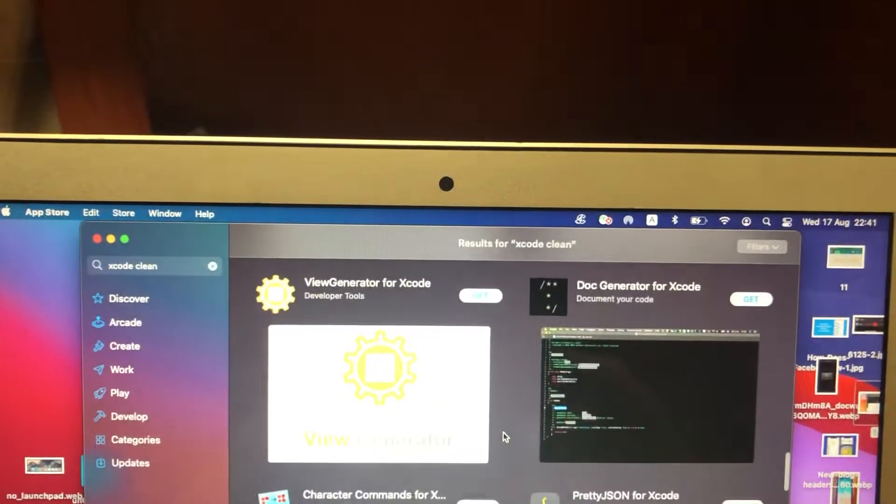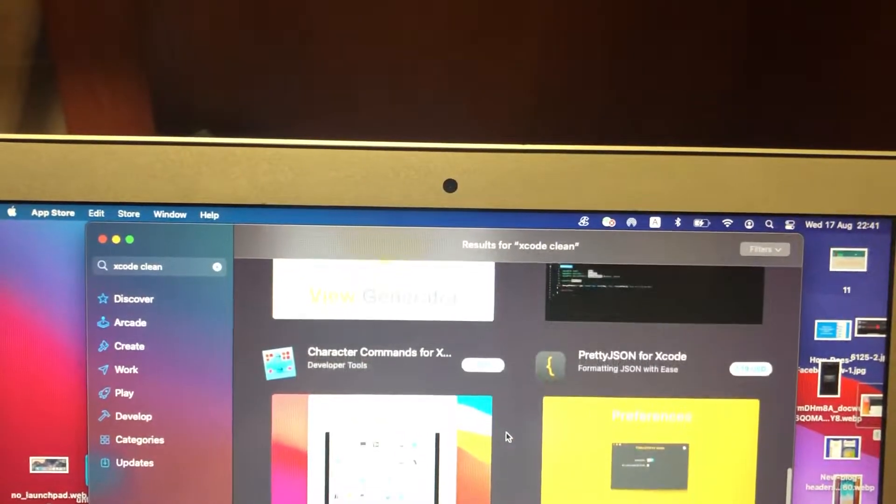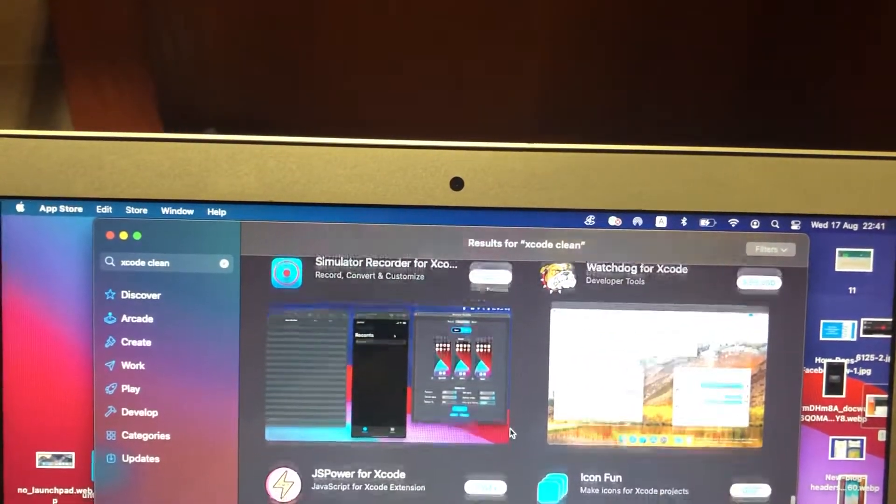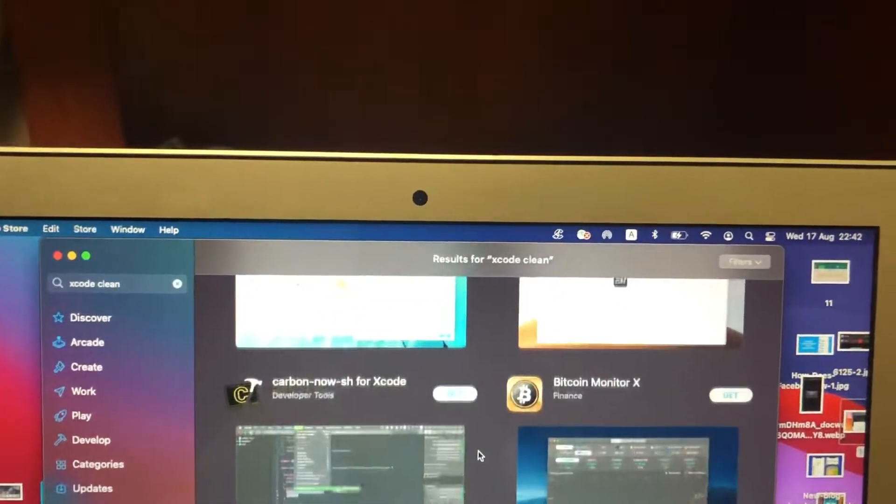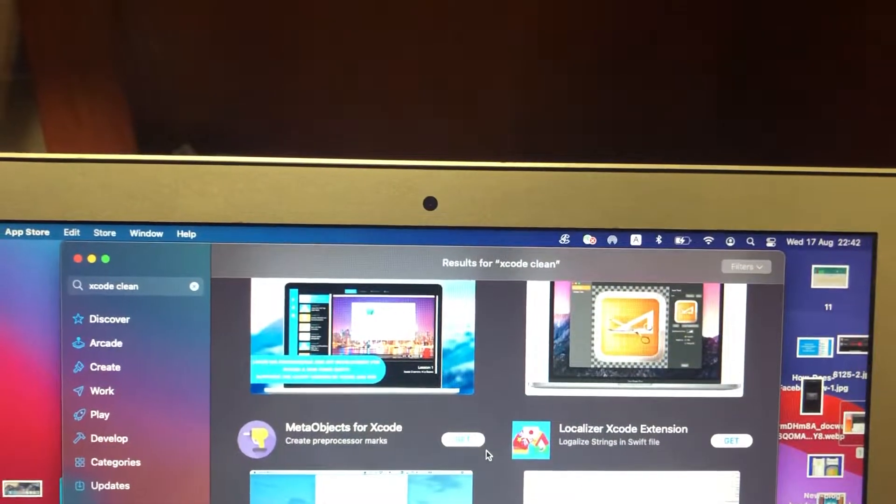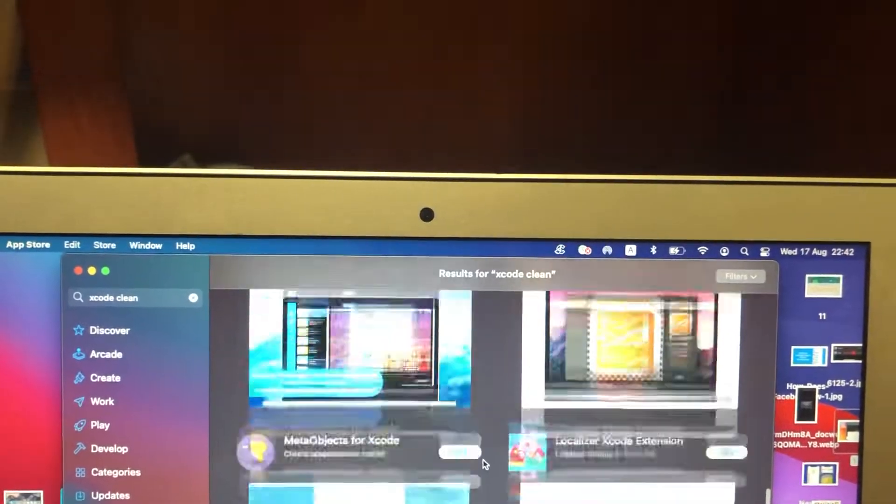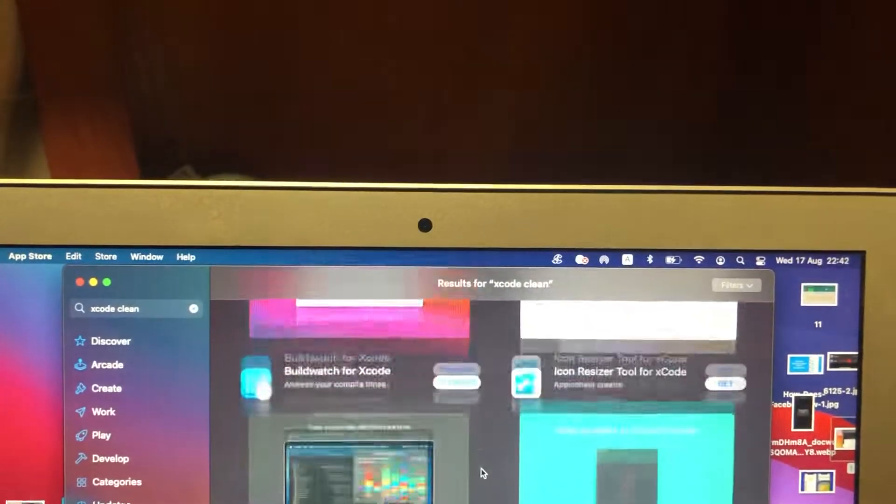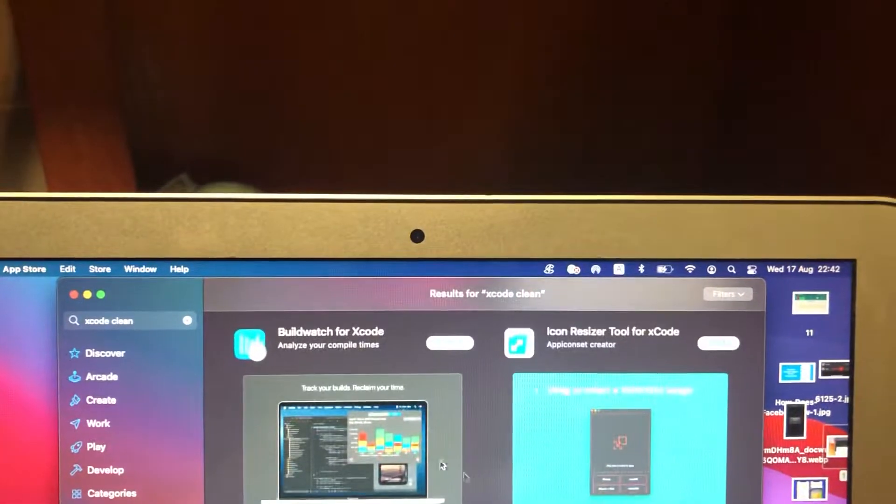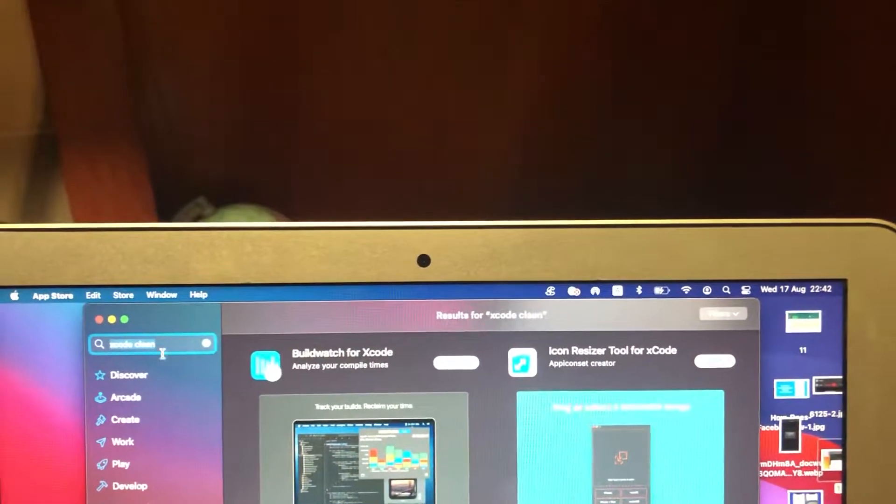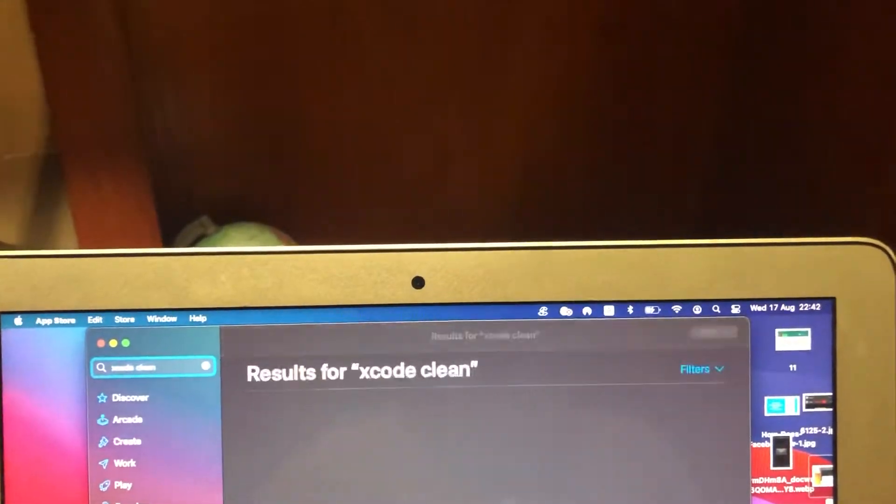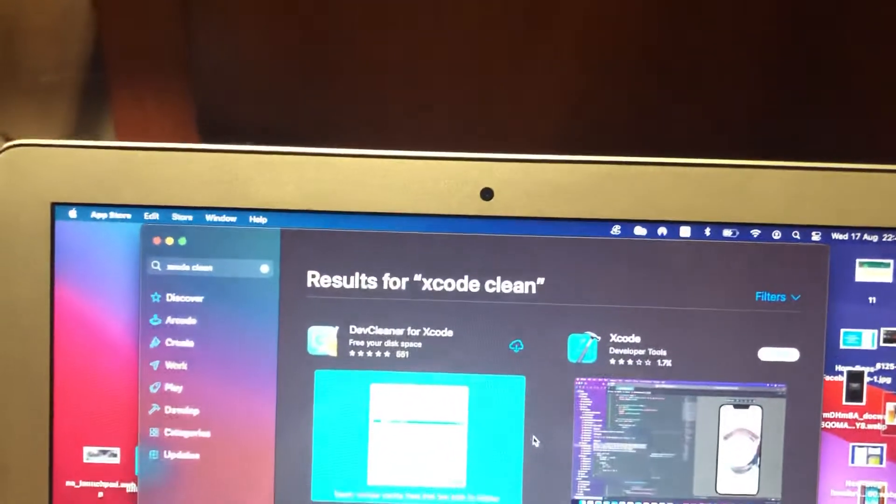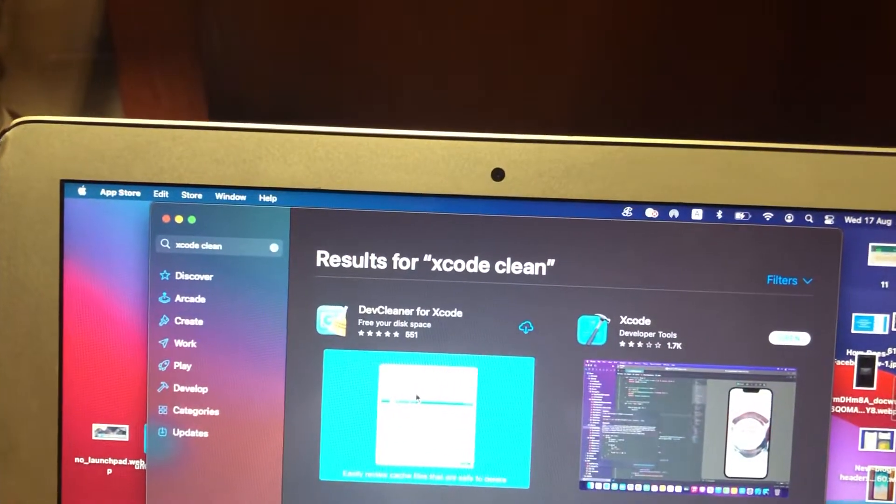So you can just choose. I will show you what app I actually use. I use this app.